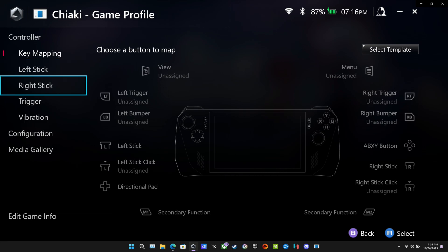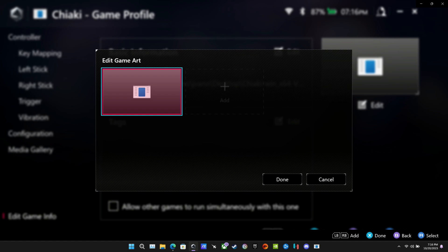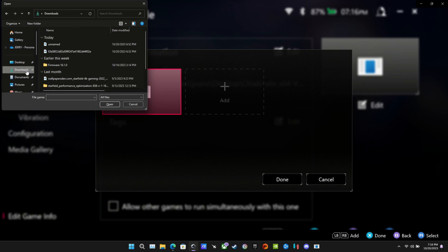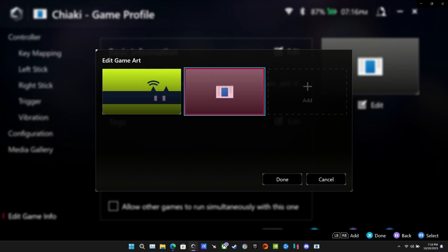Scroll all the way down to edit game info. Go all the way over to the right to edit. And I've already downloaded another picture. You're going to have to download a Chiaki logo or a picture. I've already grabbed one up. I'll go into my downloads folder and apply that.